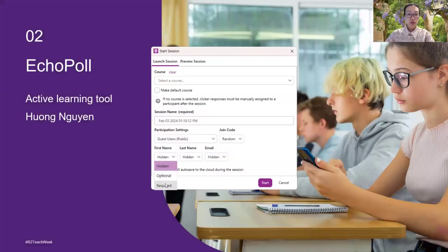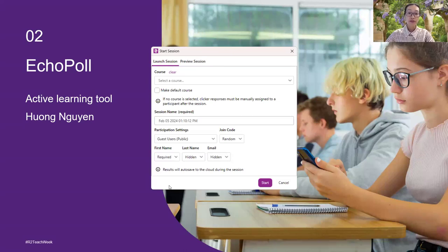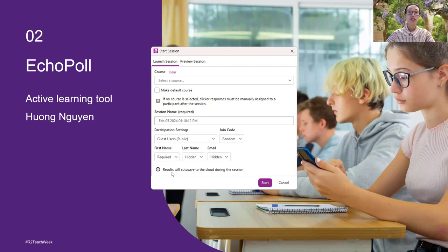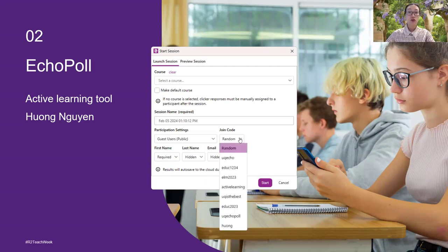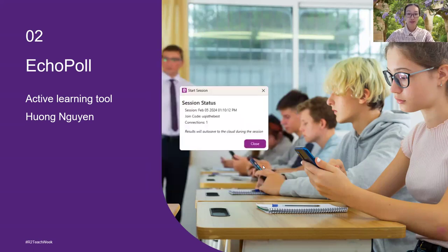When you use your mobile phone to join the poll or you can use your desktop, I'd like you to fill in your first name because I would like to introduce the team functionality in the tool as well. When you fill in your name, please use your pseudonym or any name that you would like to use. You can use your real name as well, of course.